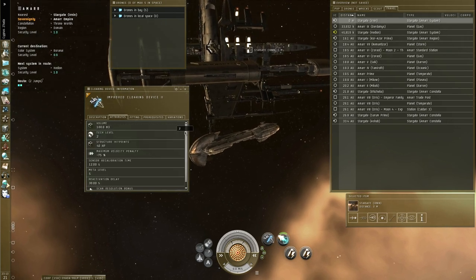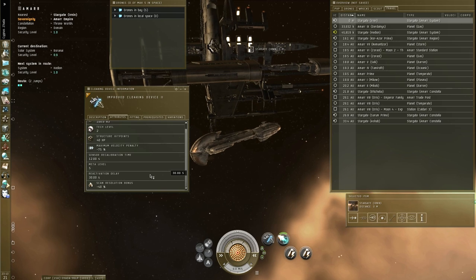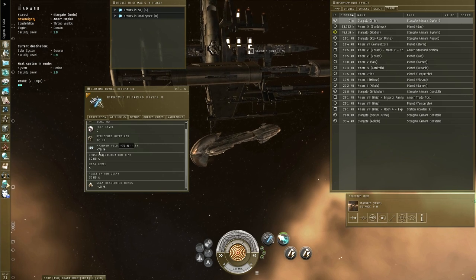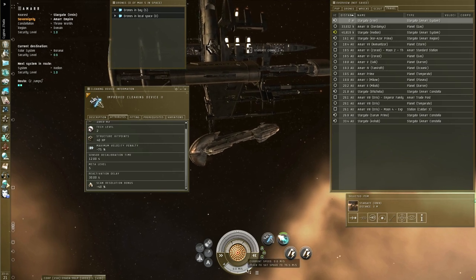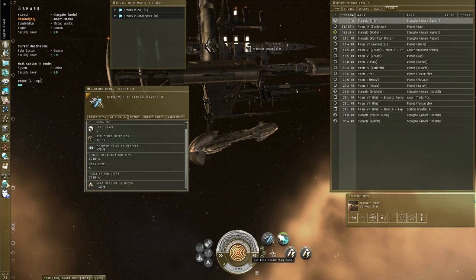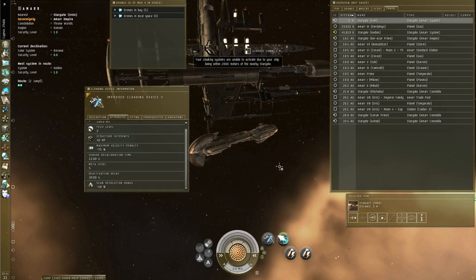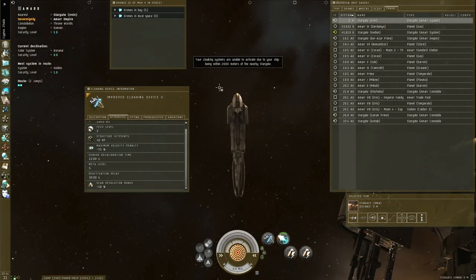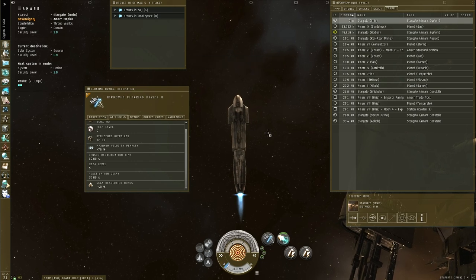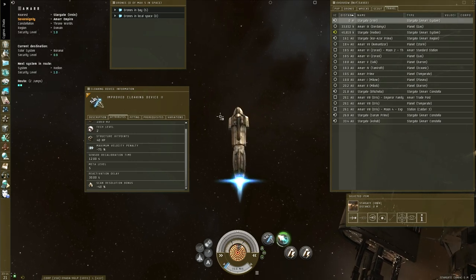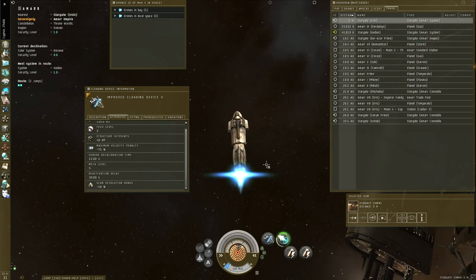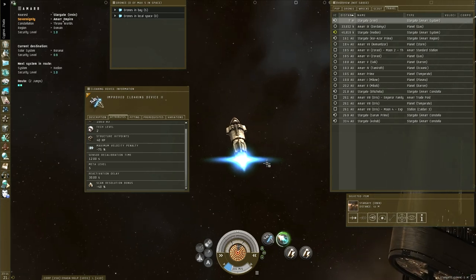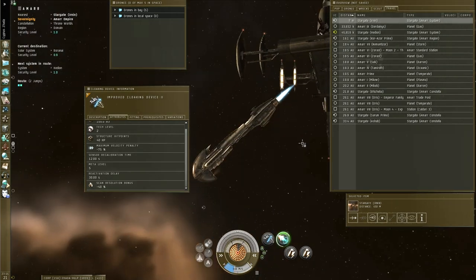It has a speed penalty. Maximum velocity penalty is 75%. So right now, my maximum speed is 126. If I enable the cloak, which I can't do because I'm too close to the gate, let me solve that real quick, it will be a whole lot less.